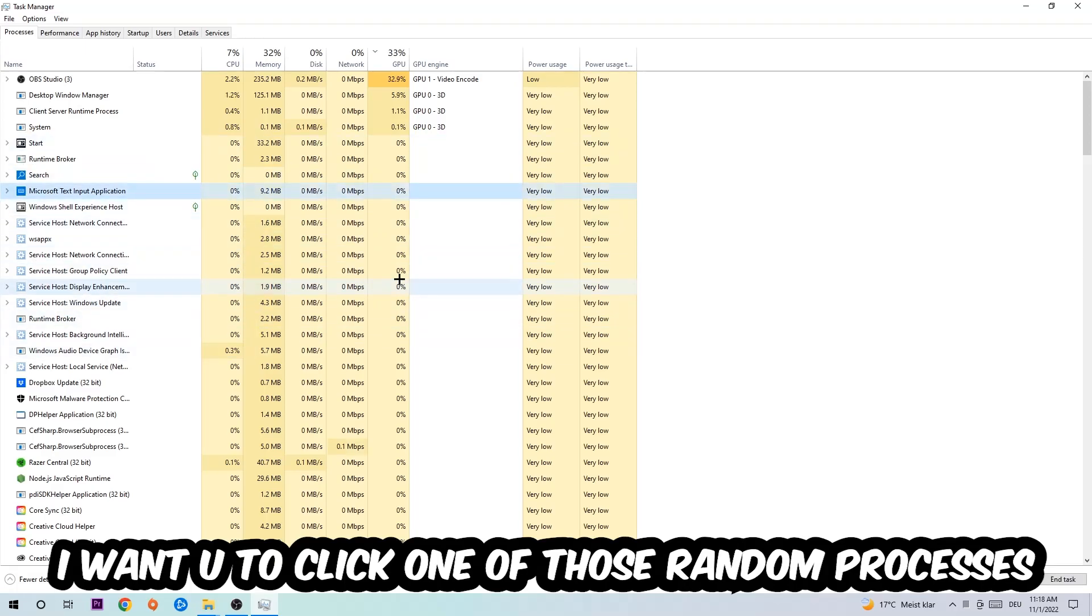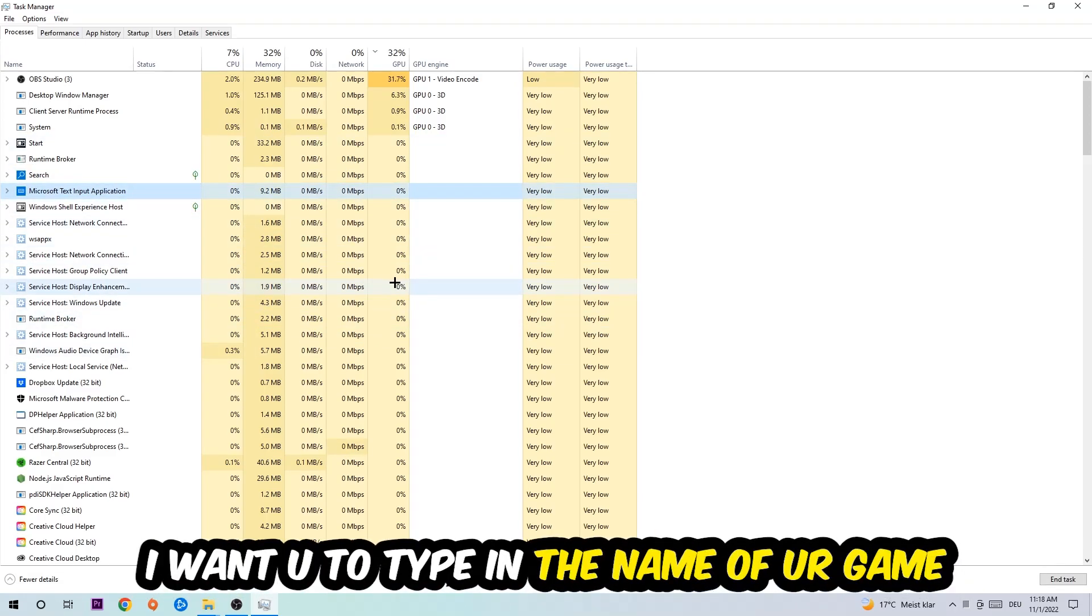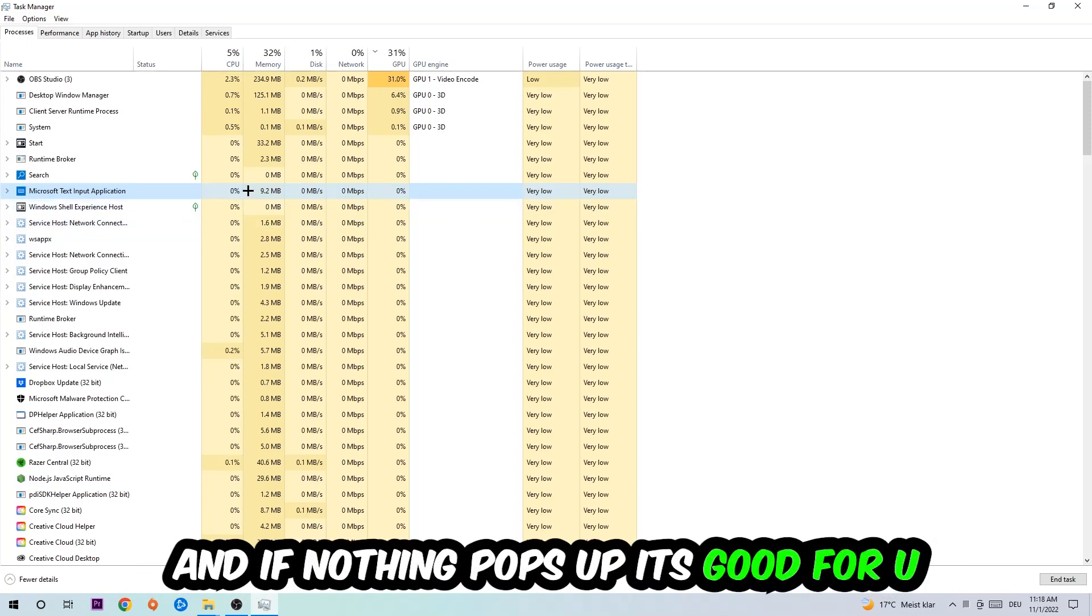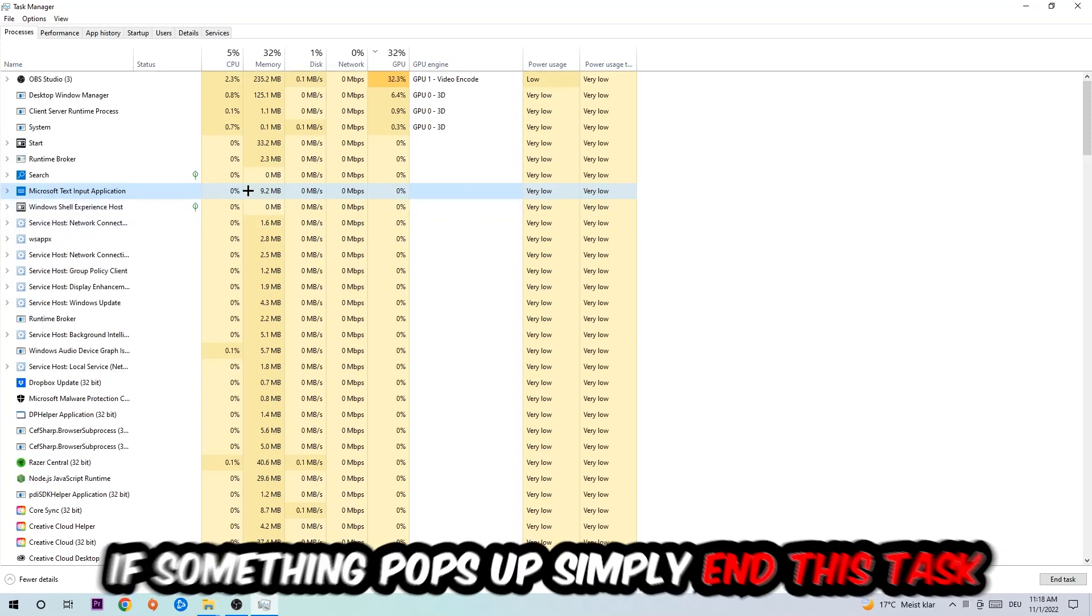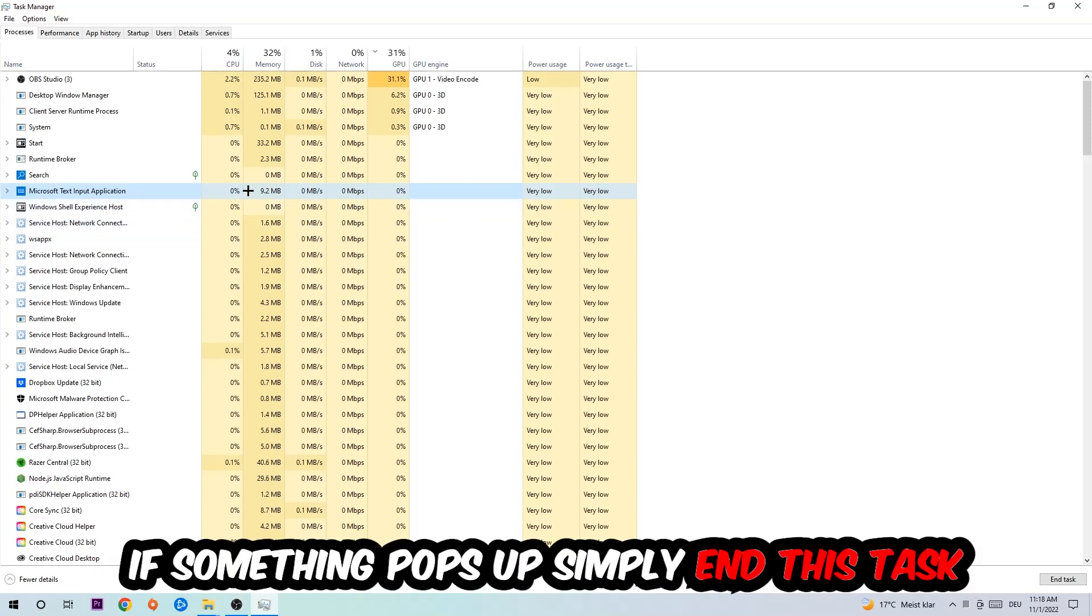If nothing pops up, it's good. If something pops up, simply right-click and end the task.